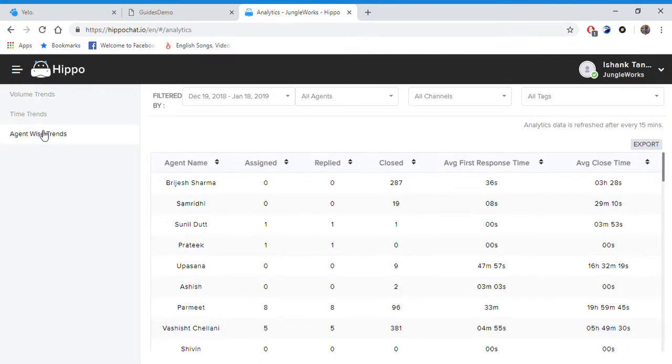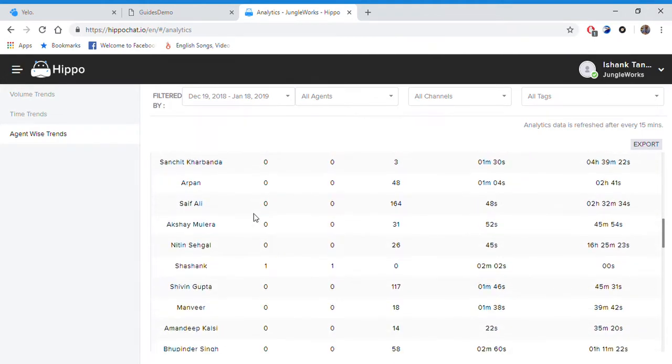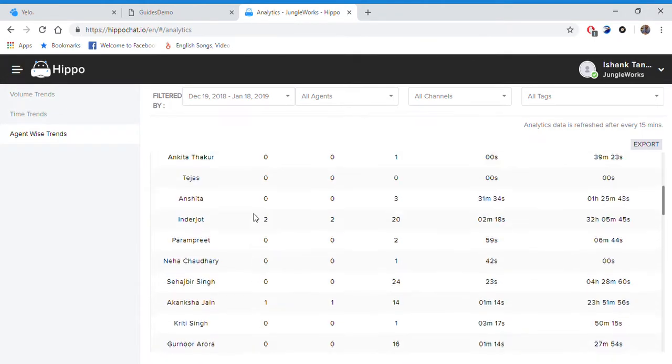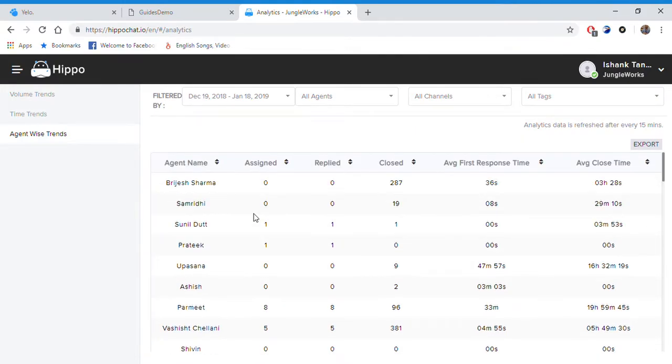Then we have agent-wise trends. You can see individual stats of every agent here, their average closure time and their average response time.